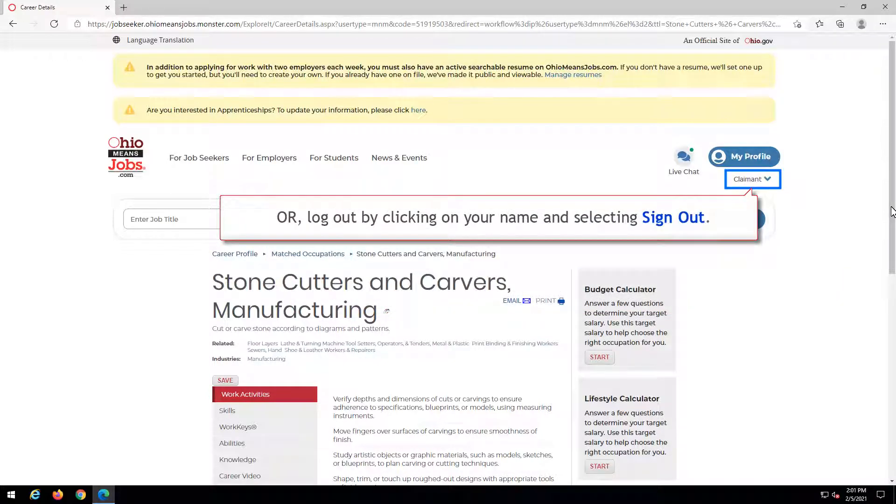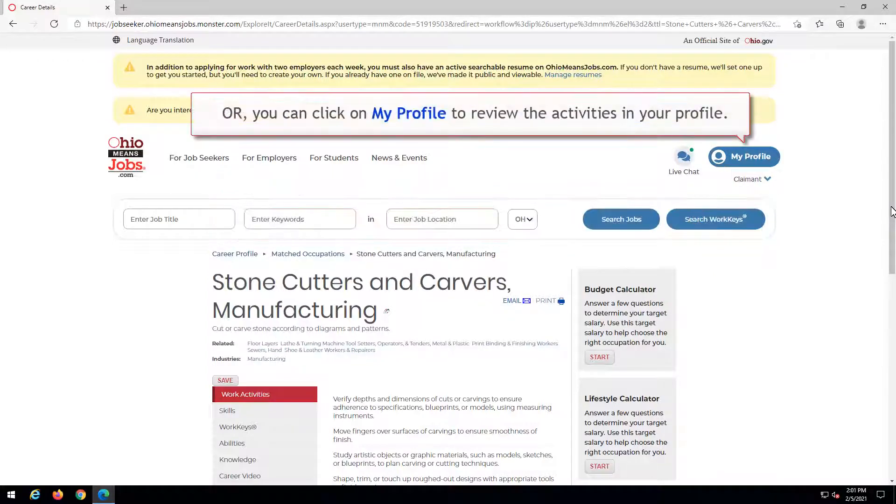Or, log out by clicking on your name and selecting Sign Out. Or, you can click on My Profile to review the activities in your profile.